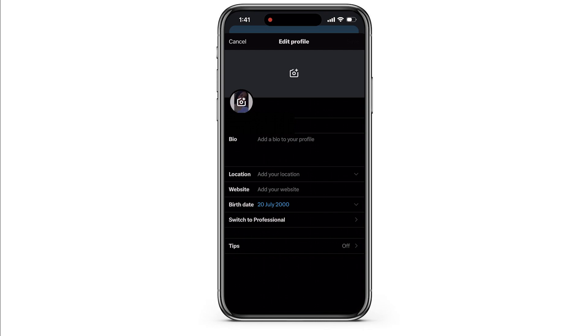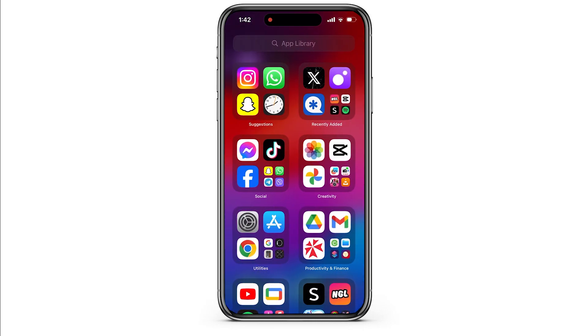Now if you tap on your profile picture, then you will be able to select photos from your gallery. But if this option isn't available in your Twitter app, then you might want to open Settings on your device.